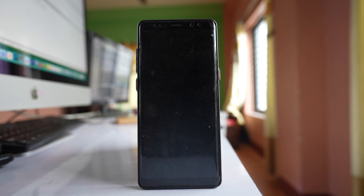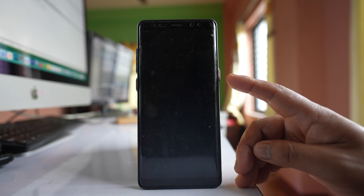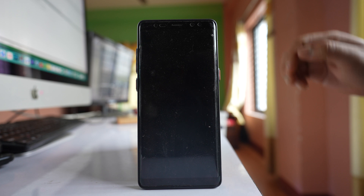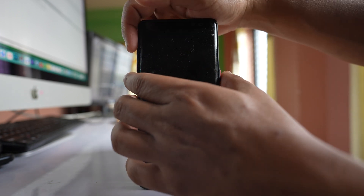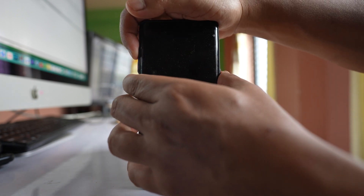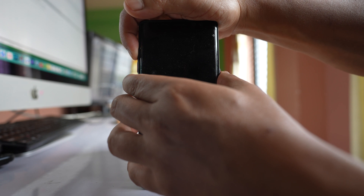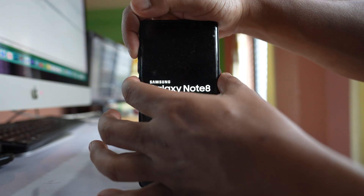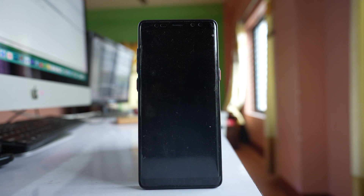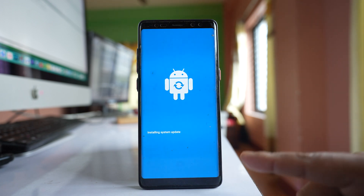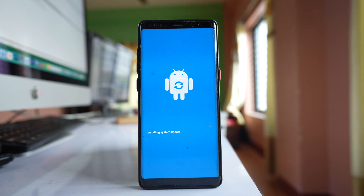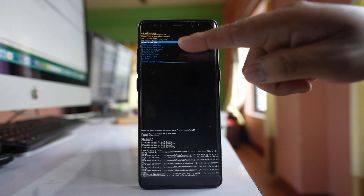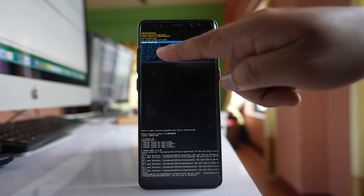Once the phone is completely off, press and hold the power button, the Bixby button, and the volume down button at the same time. Release these buttons when you see the Samsung logo appear, and your phone will start in recovery mode. Wait a few seconds and you will see a menu with the option Wipe Cache Partition.